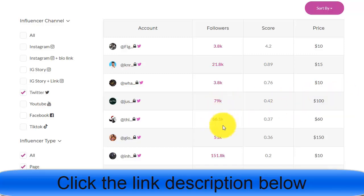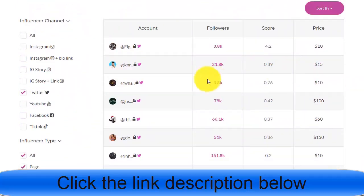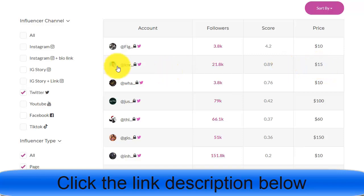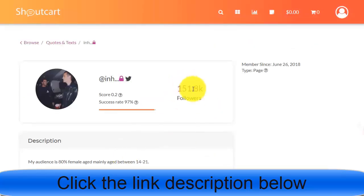This one has 15k followers, which is decent. The best one we found has 151,000 followers and is charging only $10 for a promotion. This is the best option for us to promote our offer since he has a large following.